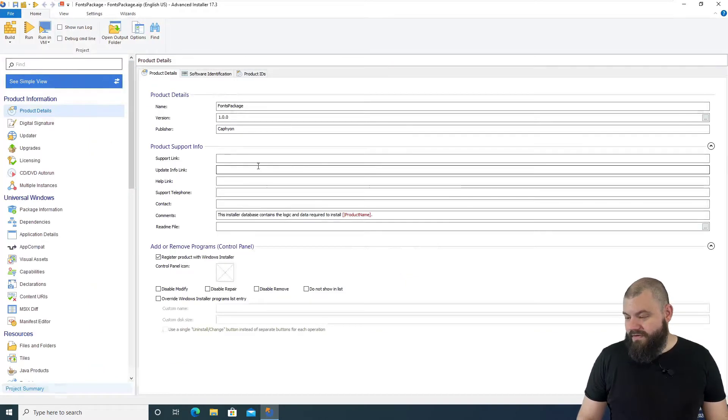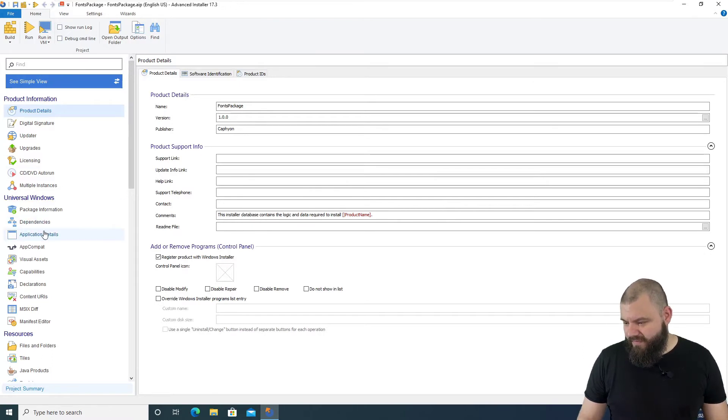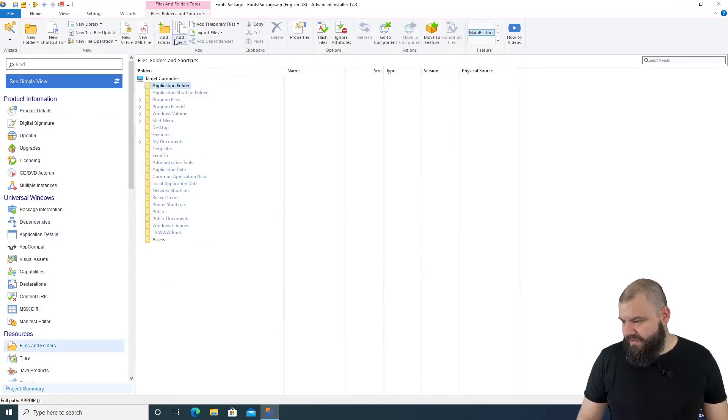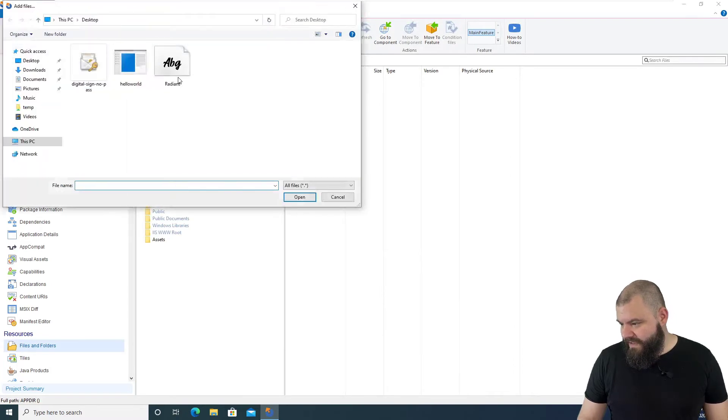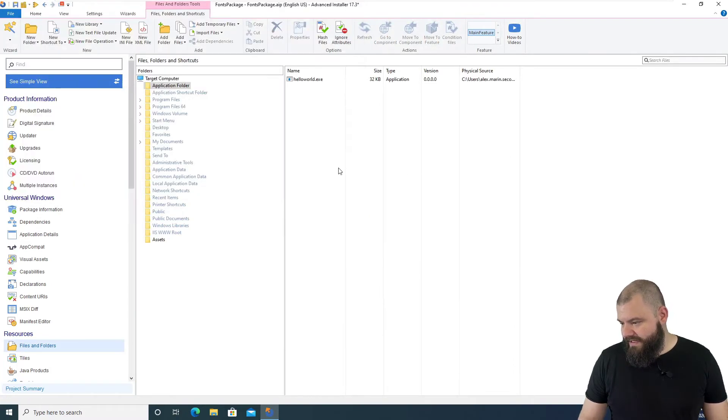I already created a simple Hello World executable that we can place as an application. So, let's go to Files and Folders, add our HelloWorld.exe.